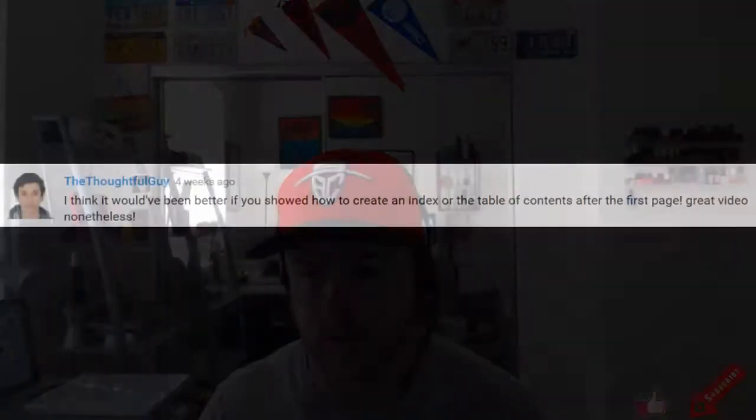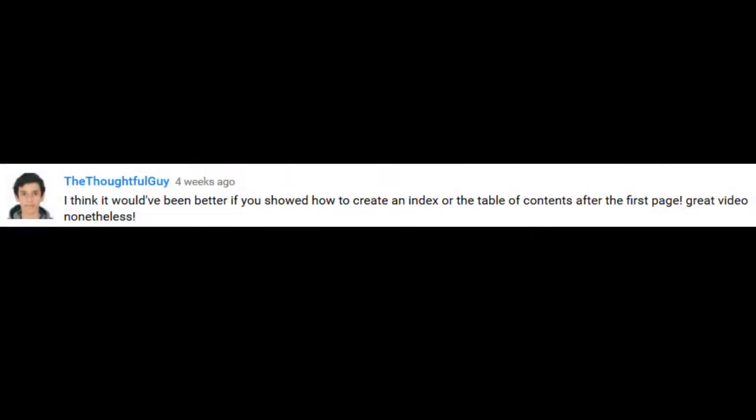Hi and welcome everybody. Today we're going to look at Microsoft Word 2016 for a video request. The thoughtful guy says, I think it would have been better if you would have shown how to create an index or a table of contents on the first page. Great video nonetheless.